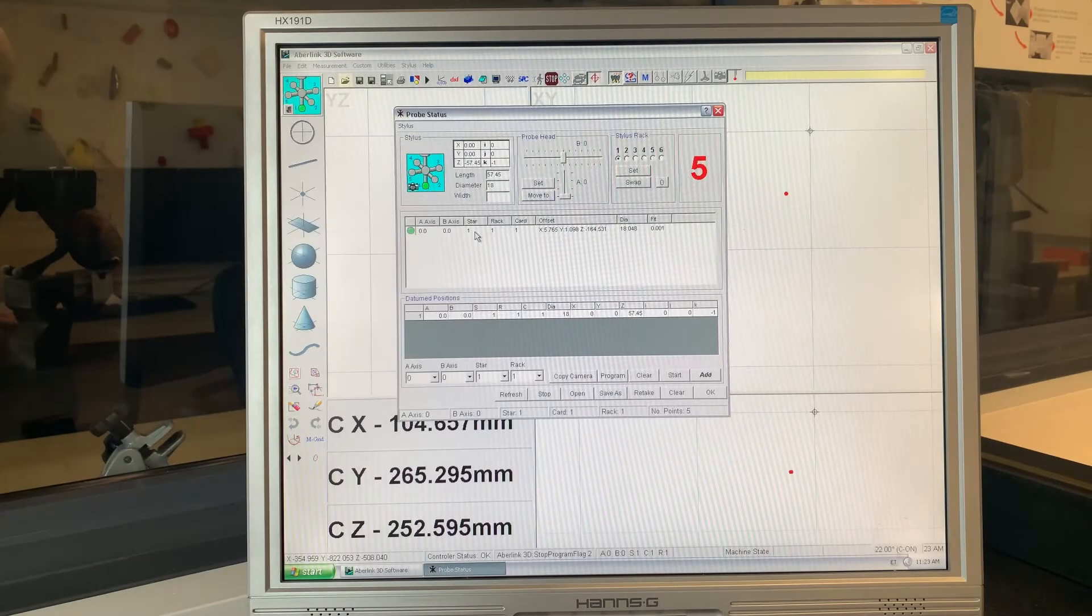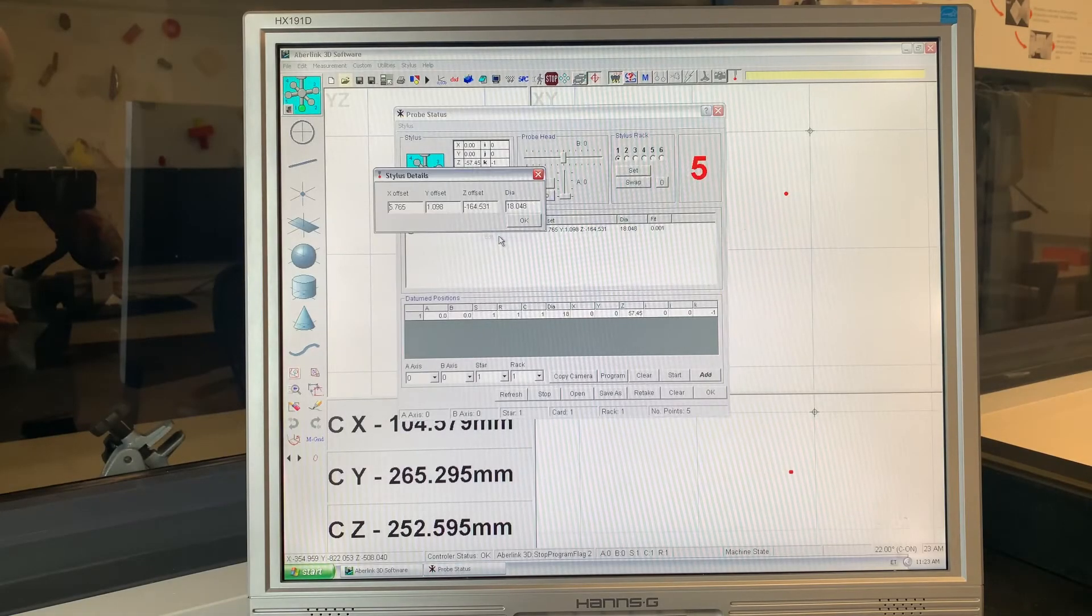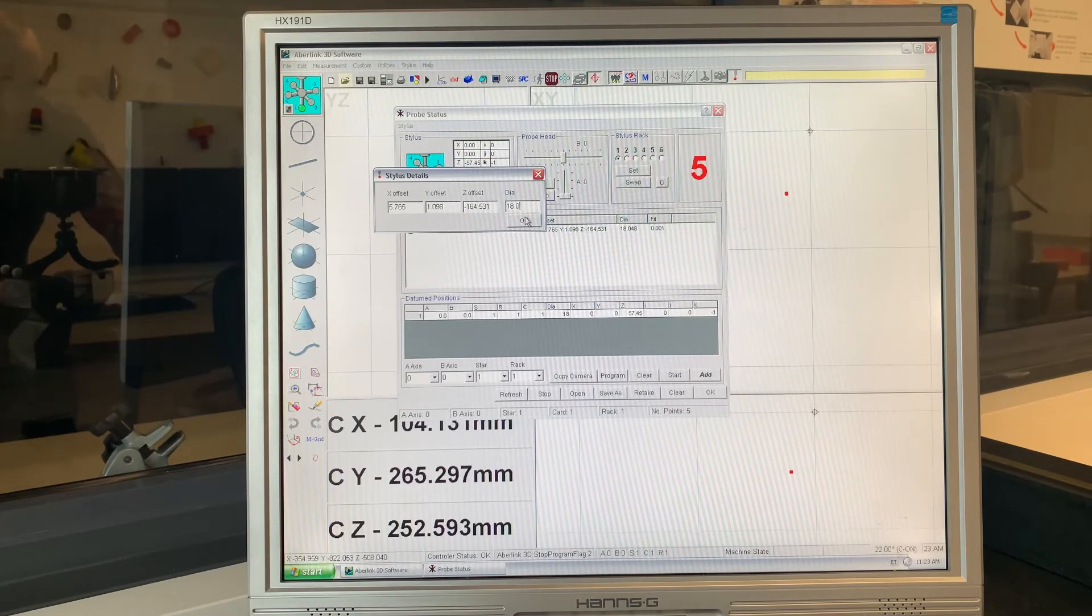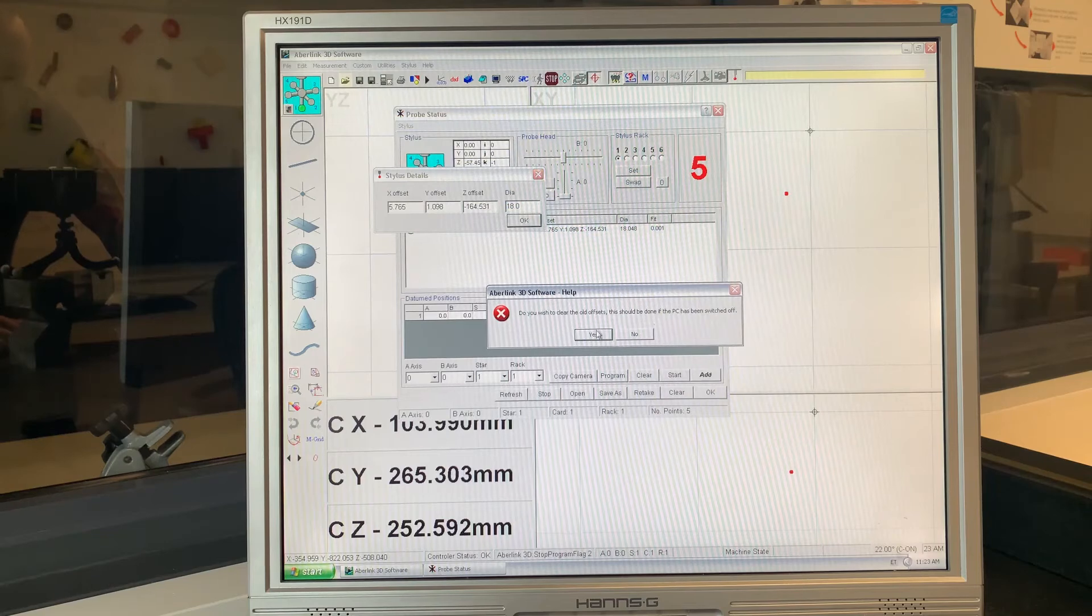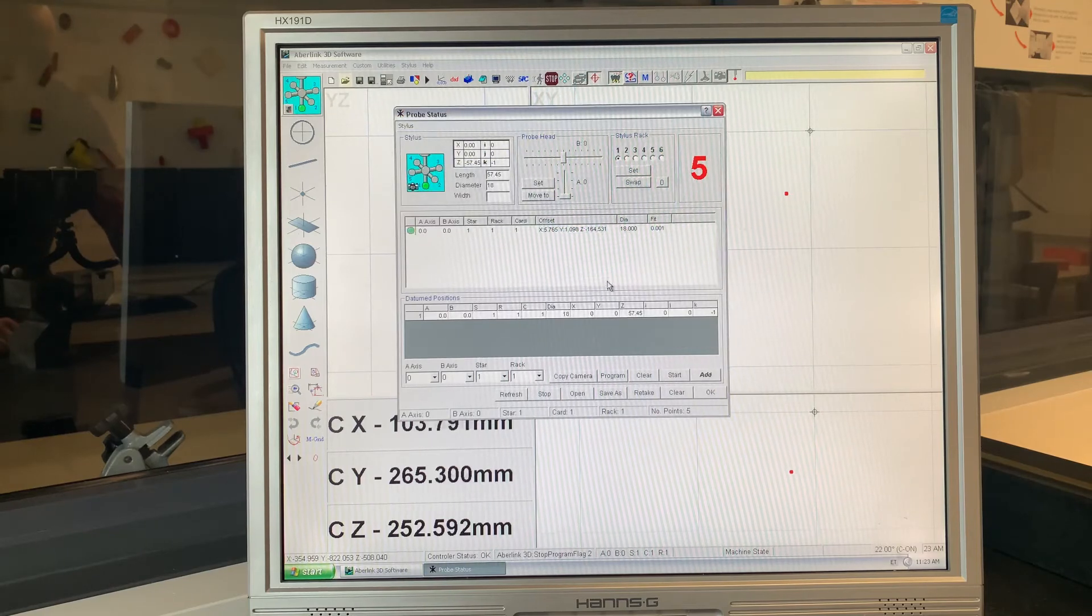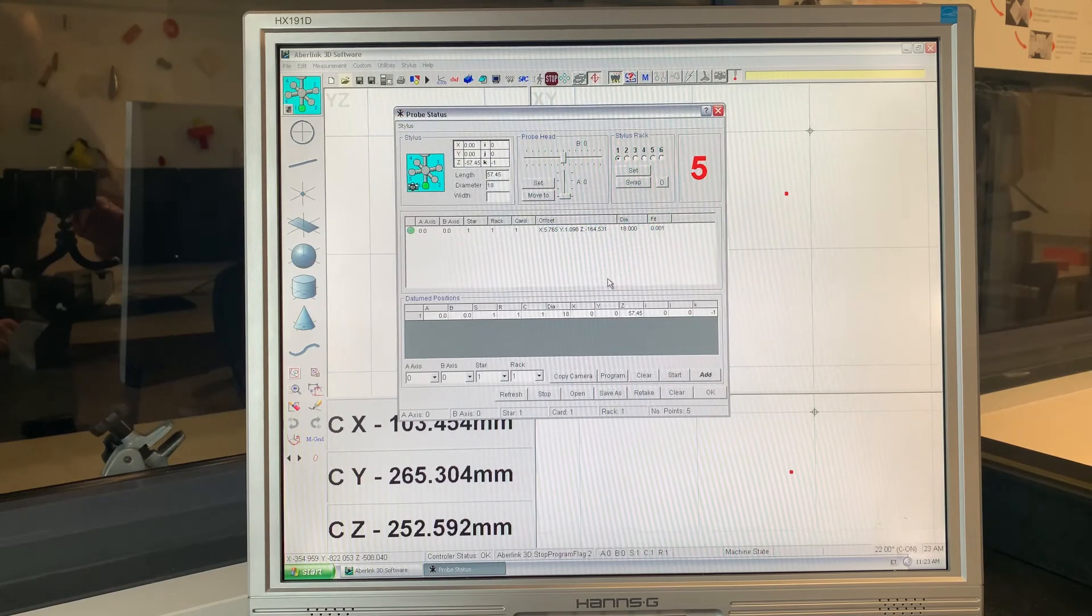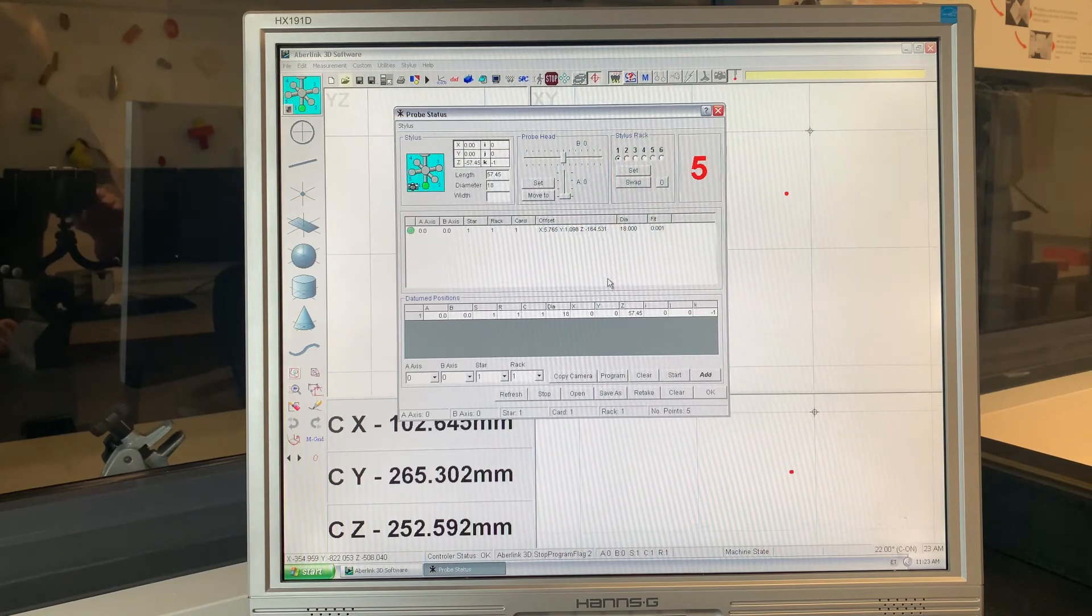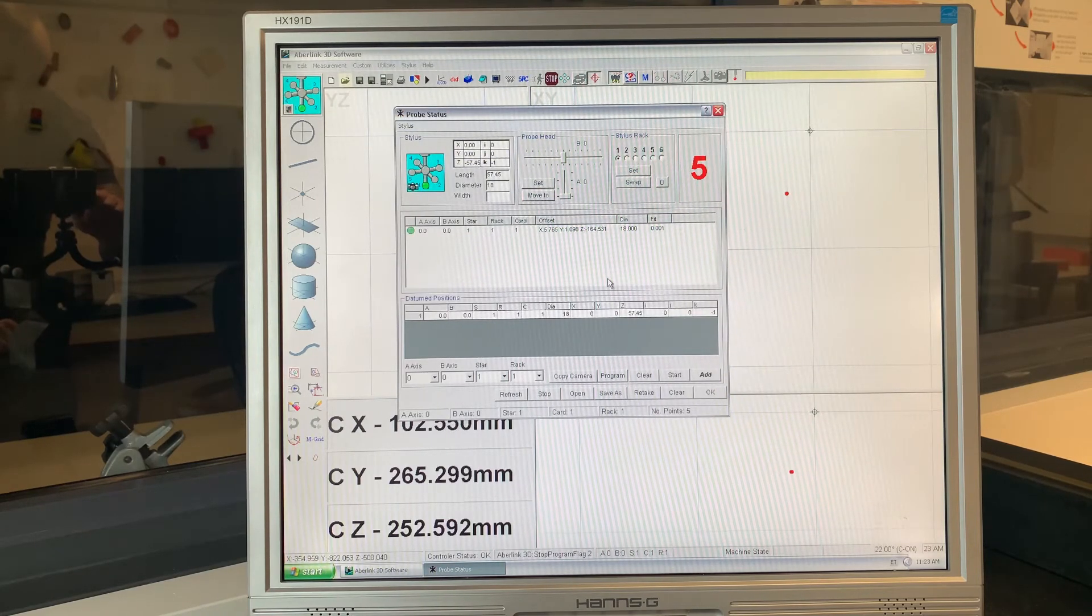The diameter of the disc stat can be edited by clicking on the entry in the probe status window and selecting edit.